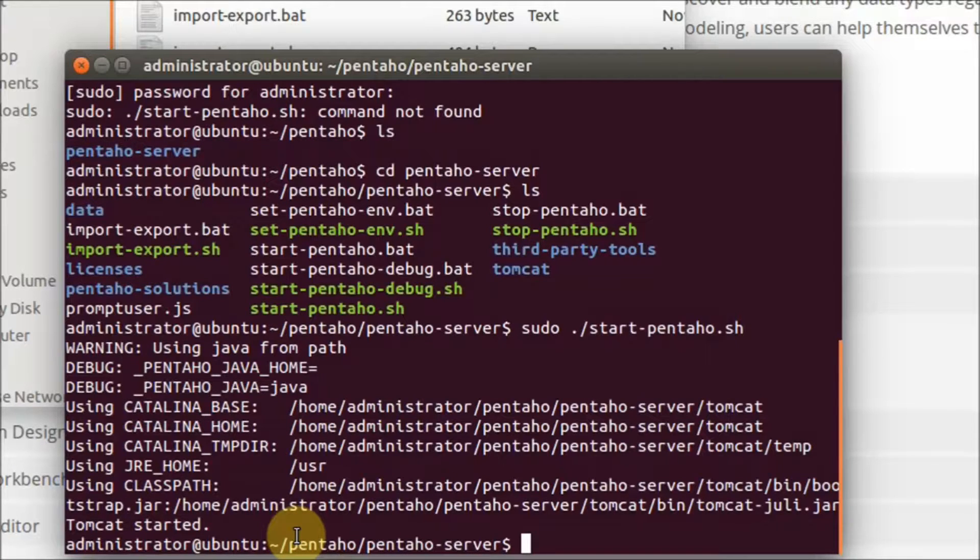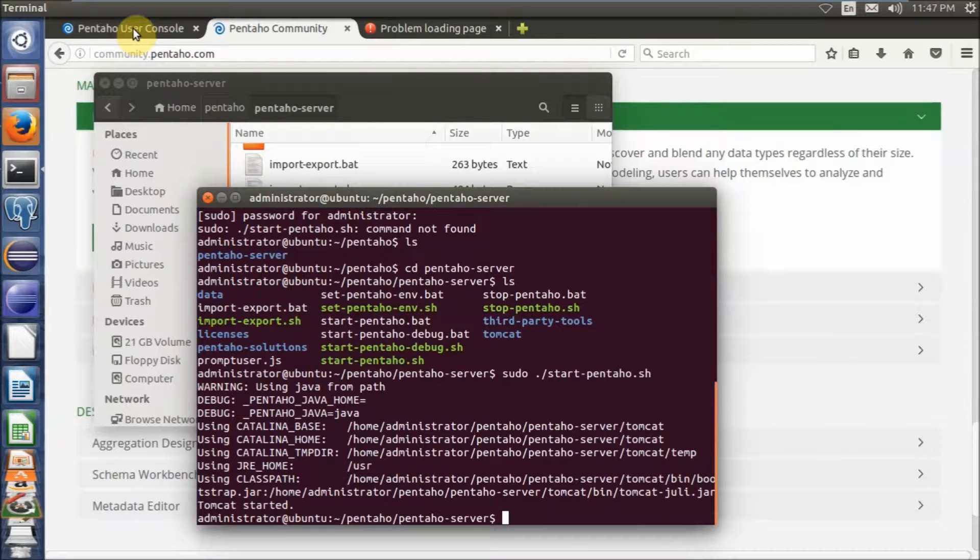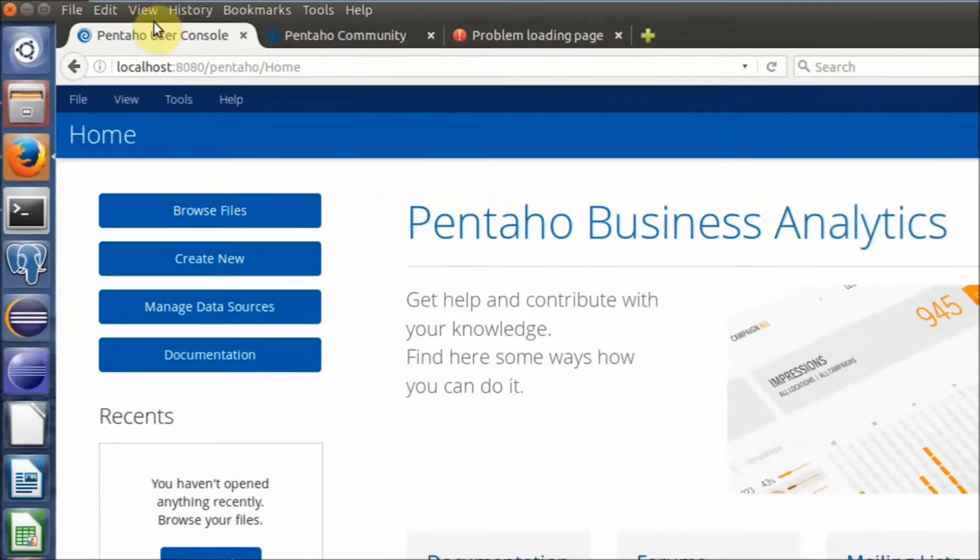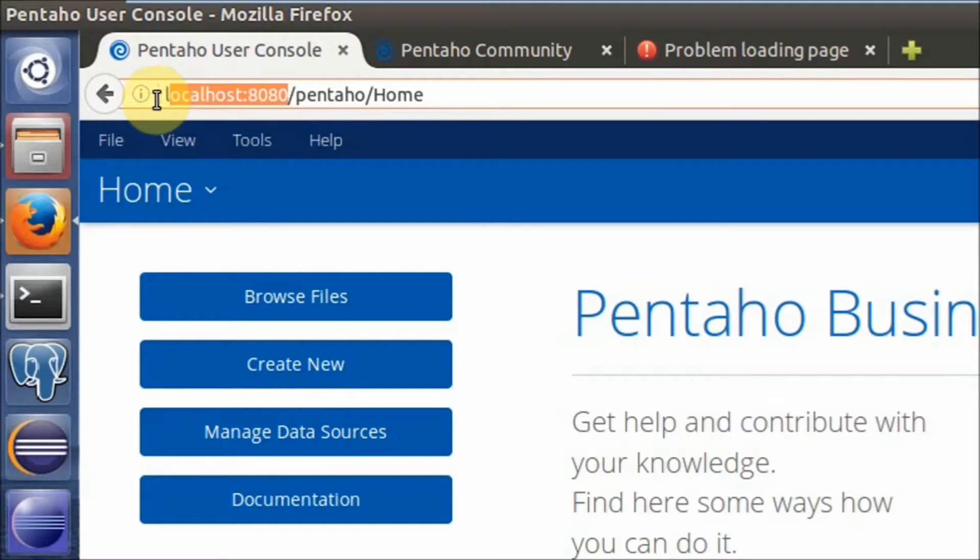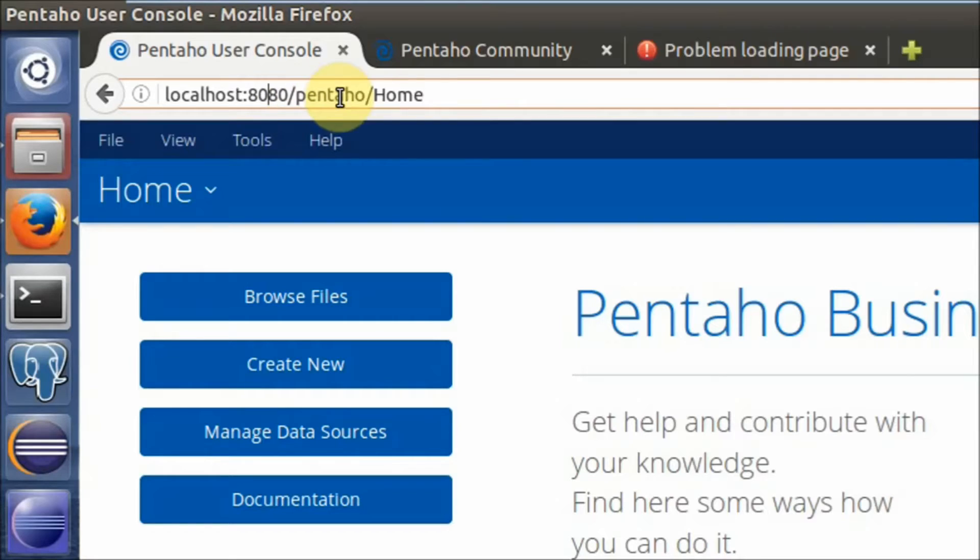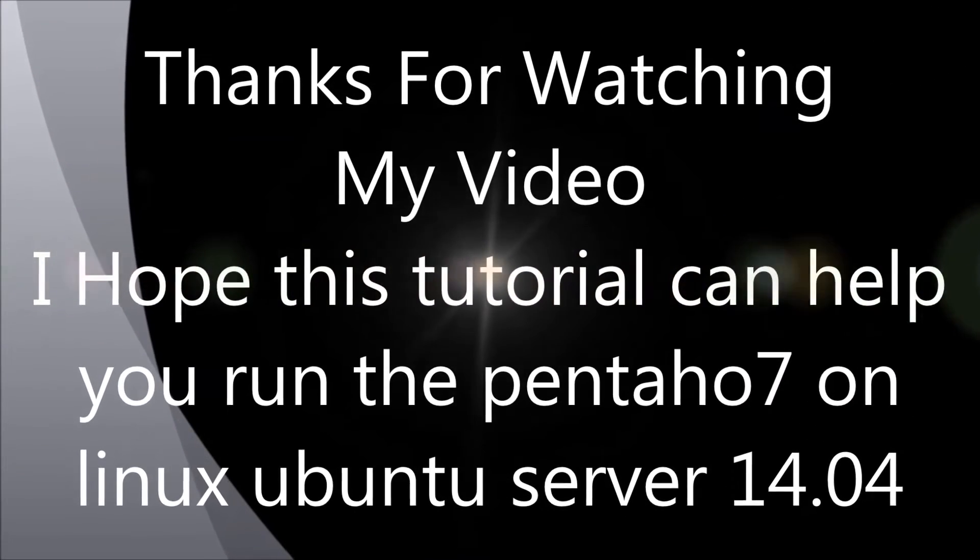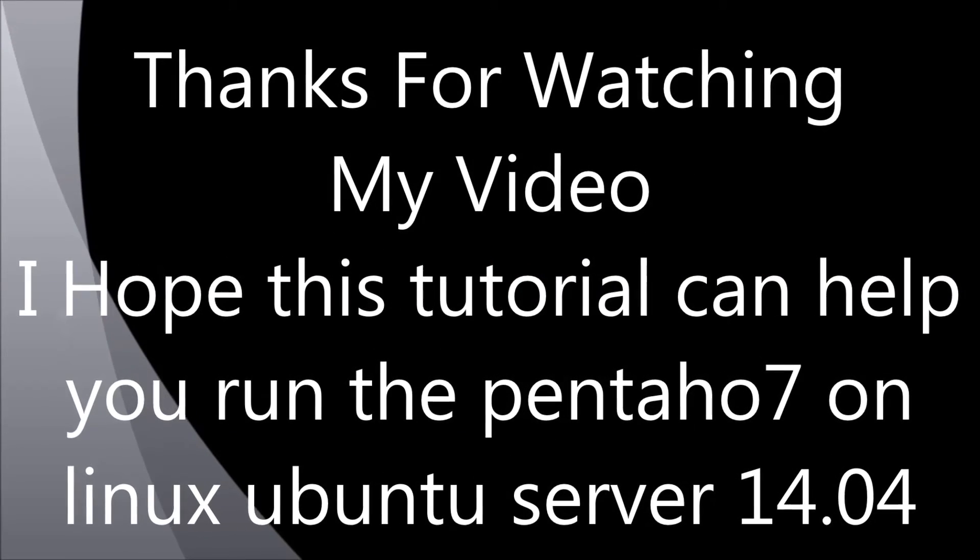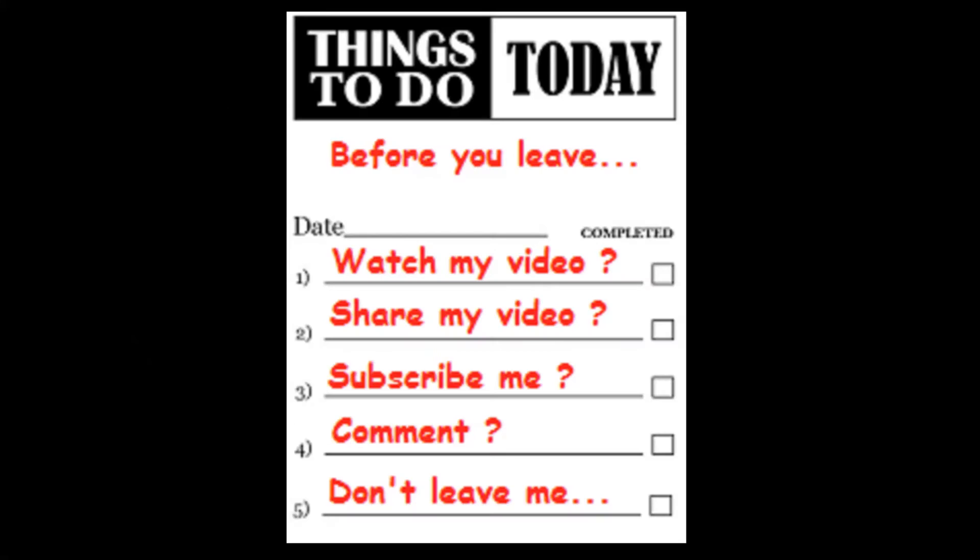Then you can open your browser and type localhost. By default, Pentaho uses this port, and you can access the Pentaho User Console with this address. So that's how it is.